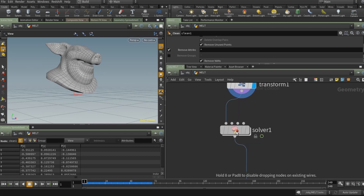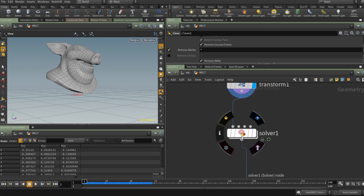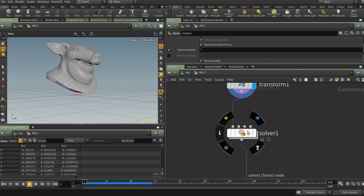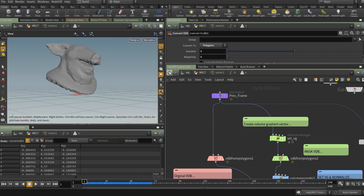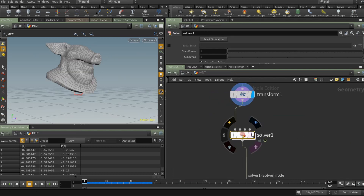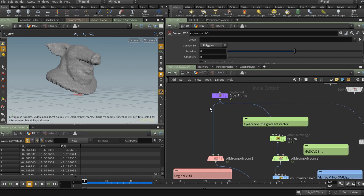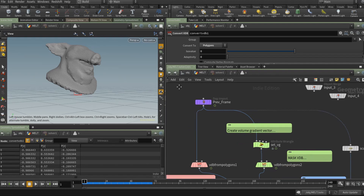The reason we're using a SOP Solver is that we want to create a simulation out of this. It's still going to be similar because we need to base our results on the previous frame to affect the previous frame, since it is a mesh that's growing. But we can control this in a lot of different ways. Everything inside the SOP Solver is referenced to the previous frame.